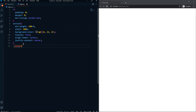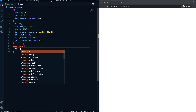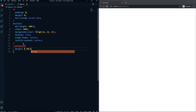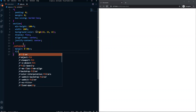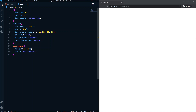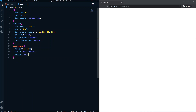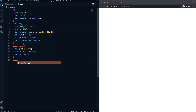After that let's come to our container, which will contain all of our loaders. Here the margin will be 0px and 50px, the width will be fit-content, and the height will be auto.